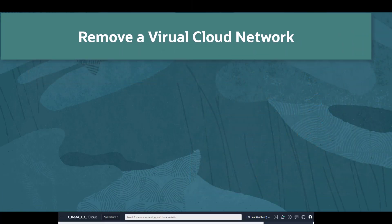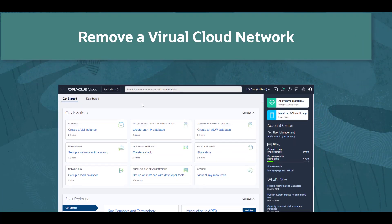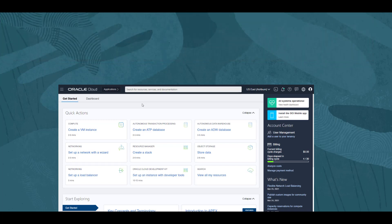Hello, and welcome to this video demonstrating how to remove a VCN, or Virtual Cloud Network, from Oracle Cloud Infrastructure. In this video, we will look at how to remove a VCN using the web console.